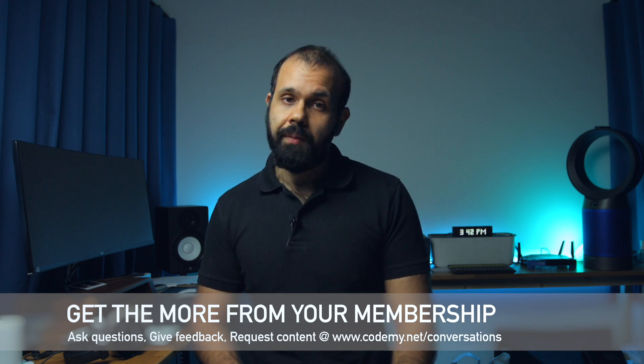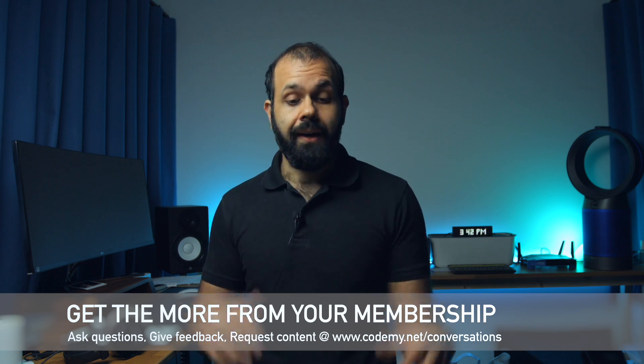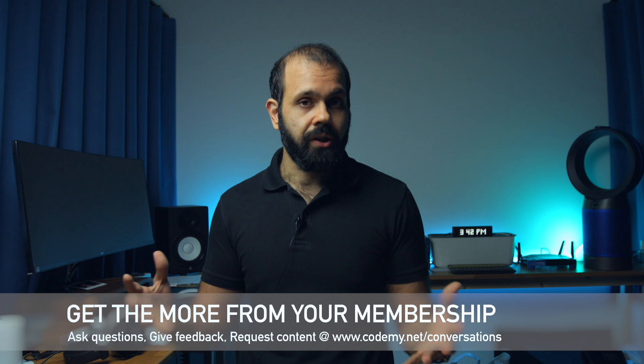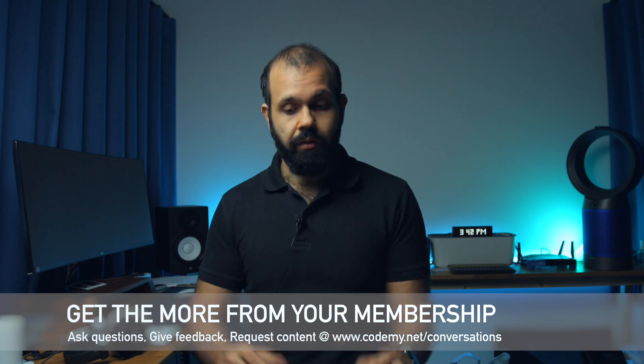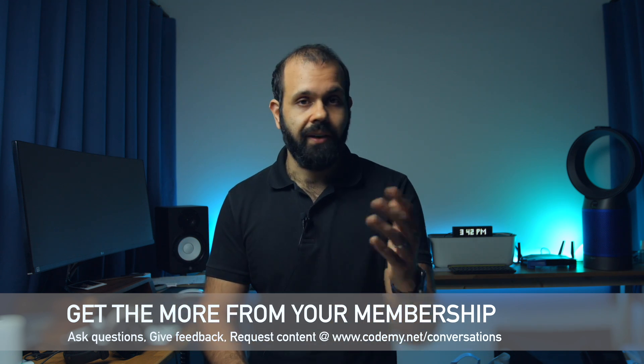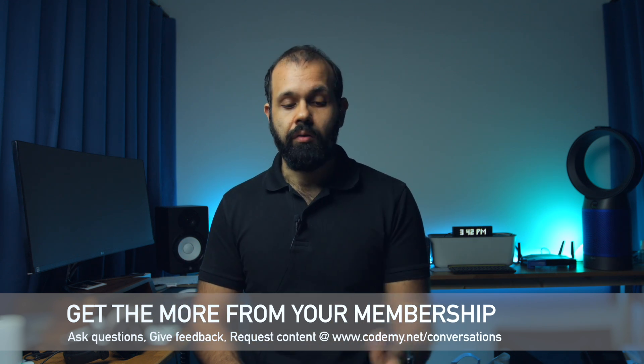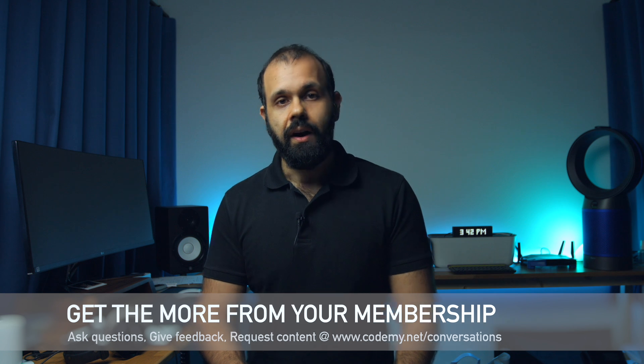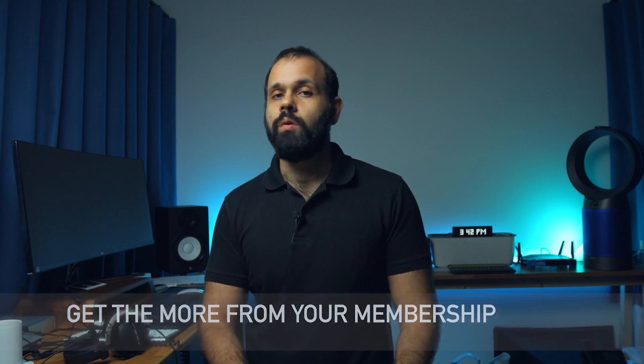So yeah, with that I want to wrap it up. So thank you for becoming a member. Get the most out of your membership by asking a question or giving us feedback or requesting a piece of content. So yeah, with that I'll wrap it up. I'll see you guys in the next episode.